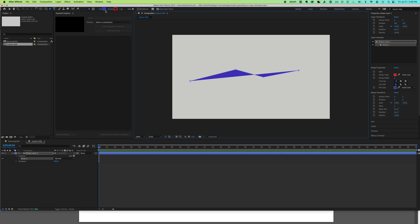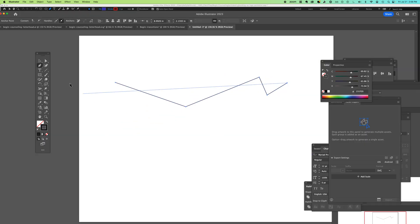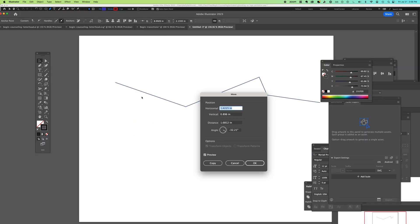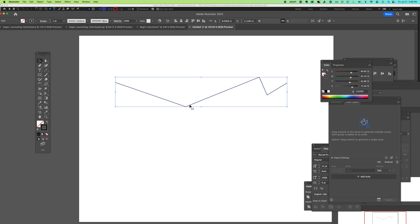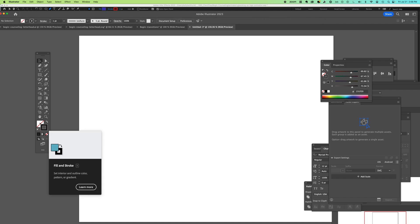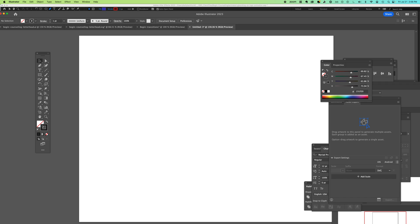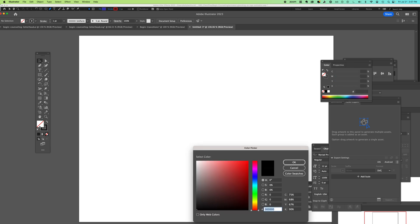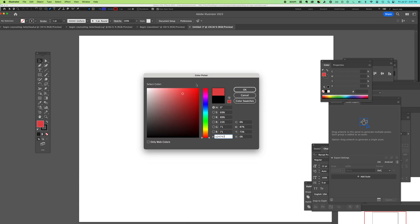In Illustrator and Photoshop, at the bottom of your toolbar you have a fill and stroke area. You can select either and click none. If you click the actual square or outlined rectangle, you can pick your color - you get that similar color picker as in After Effects.